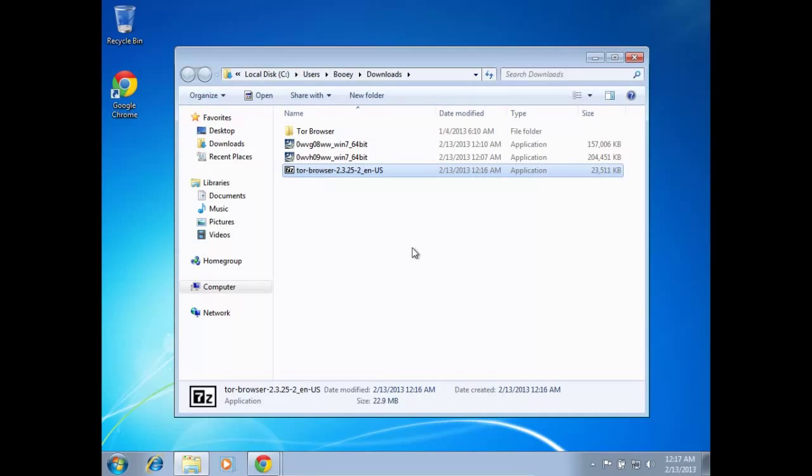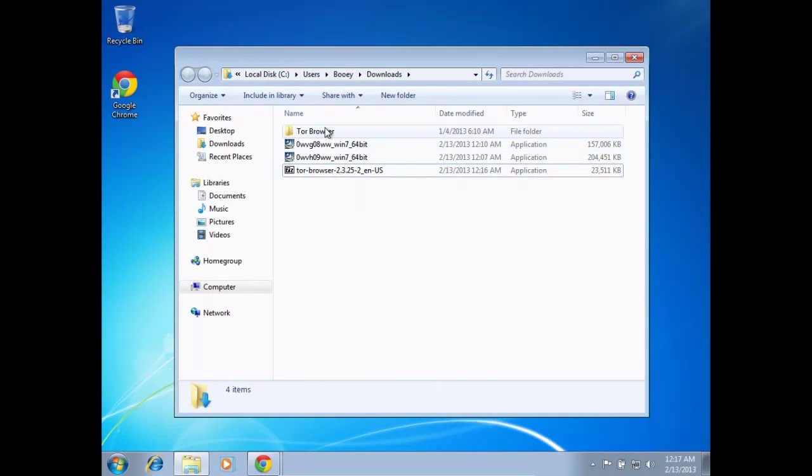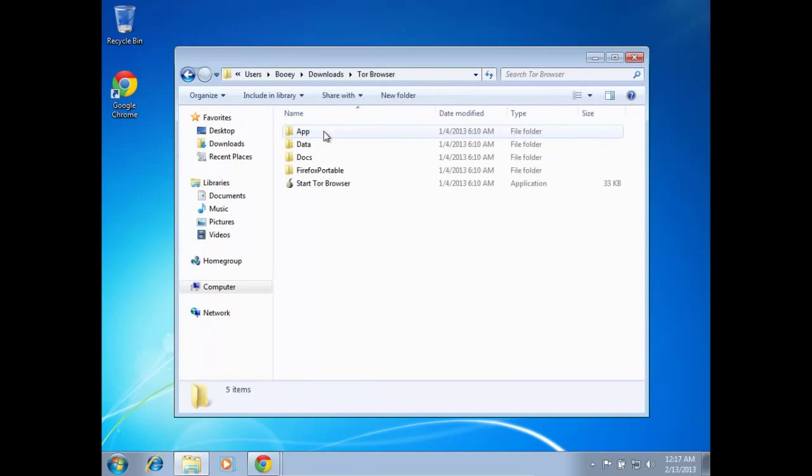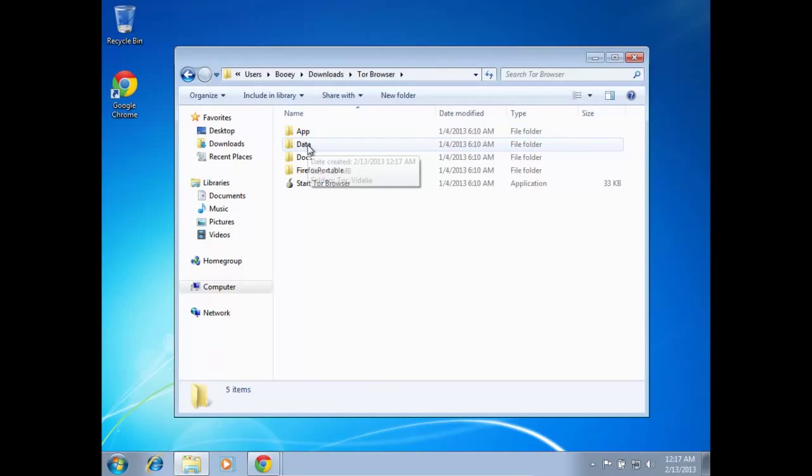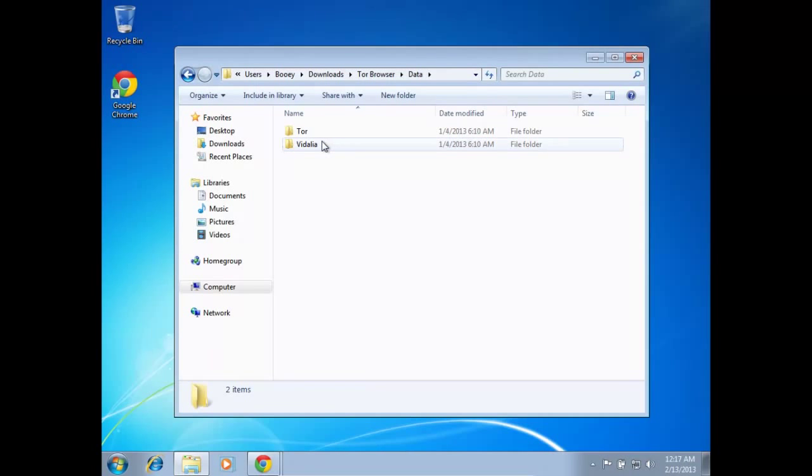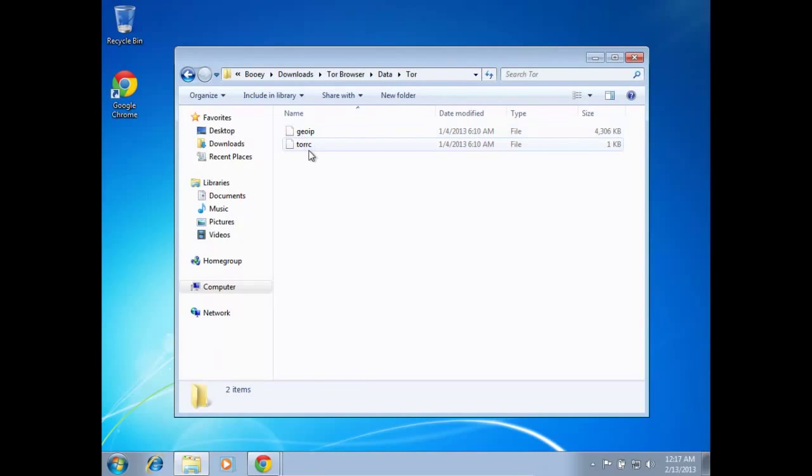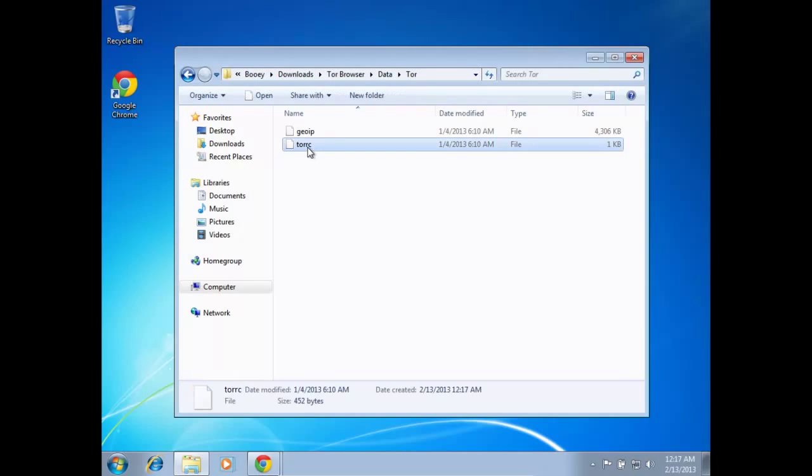All right, so it's extracted. I'm going to go into the folder, and just like for Linux, we're going to go into the data folder, and then the Tor, and then we're going to edit the file torrc.